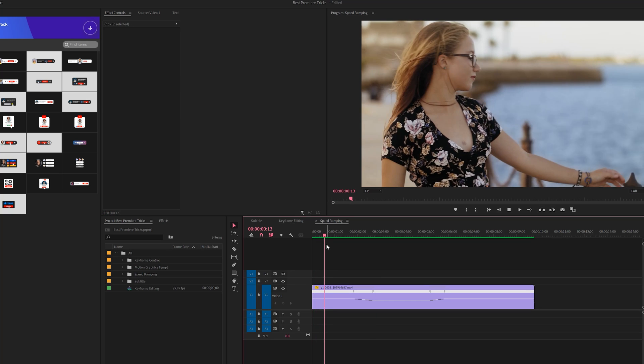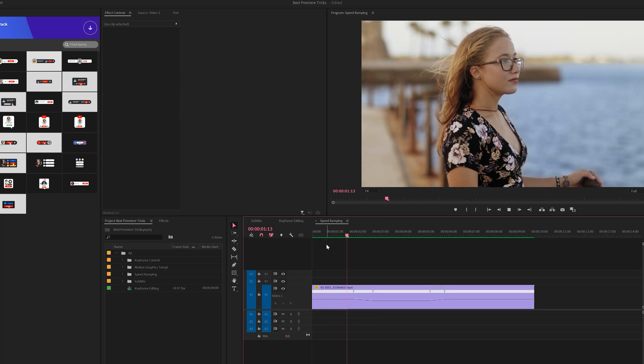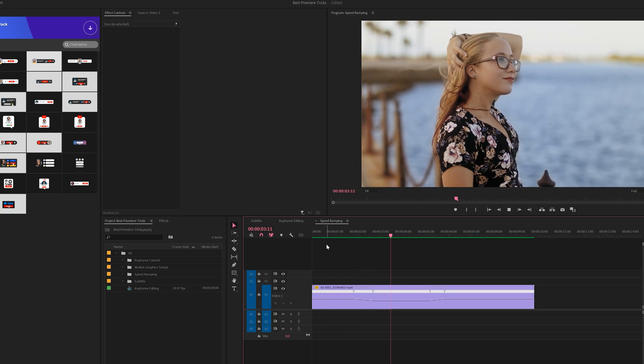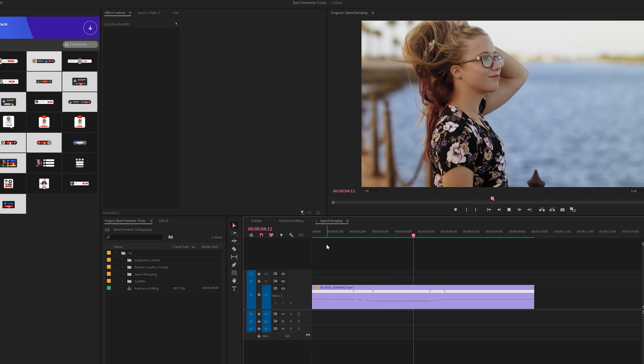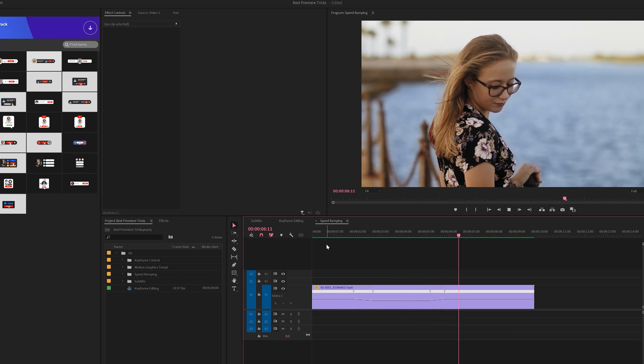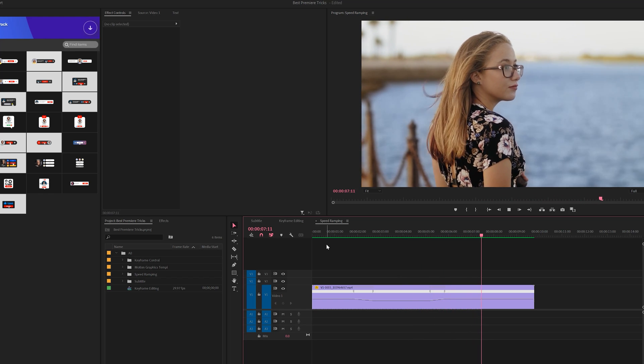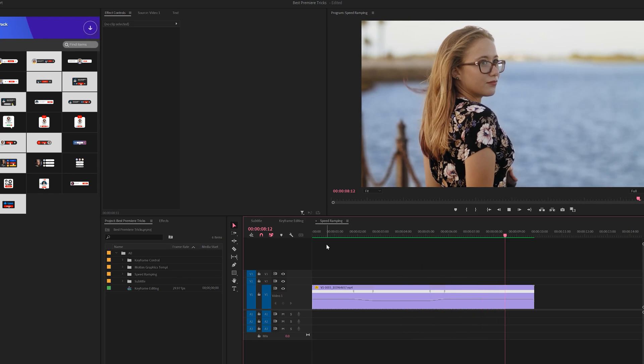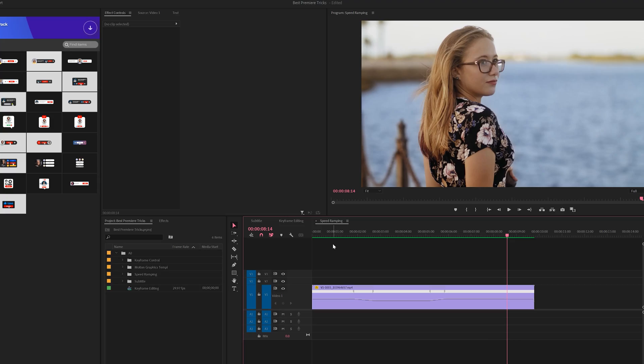So what's happening is we have our normal motion that's going to ease its way into slow motion. The slow motion is going to play and now it's going to ease its way back to normal motion. So you have a lot of control over how you want to do the speed ramping effect.